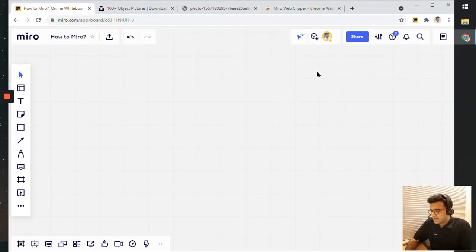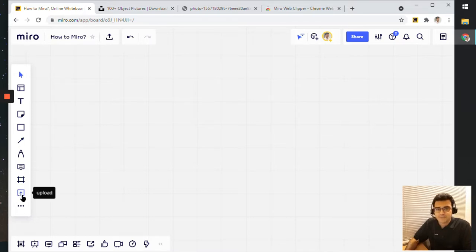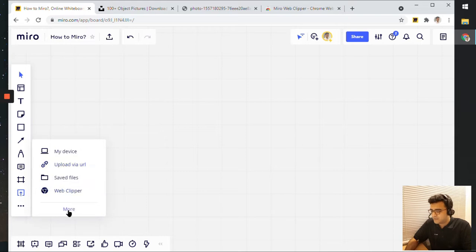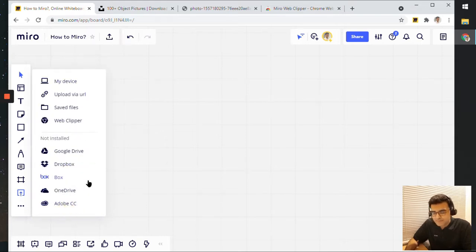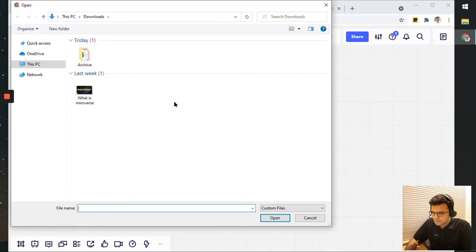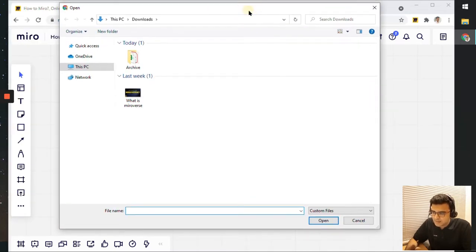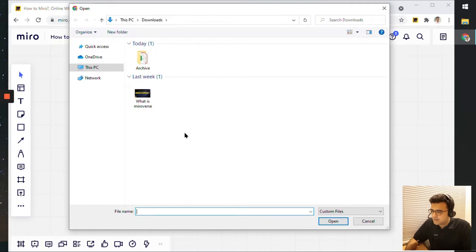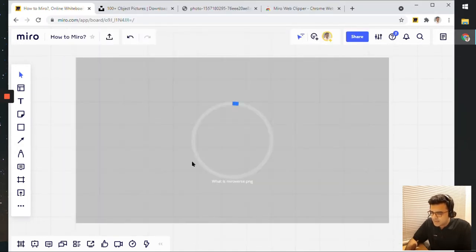To add an image to your Miro board, you can click on this icon here which is the upload icon, and from here you have a few options to upload. The first one is my device. Let's click on that and this brings up a popup which allows you to select files from your device. I'm going to select this image from my downloads folder and then the upload process should start and this image should appear on my screen.